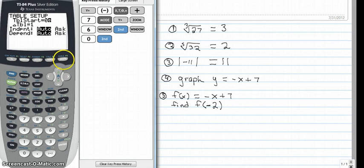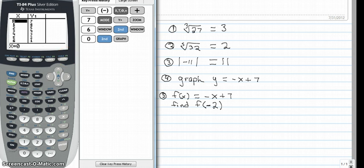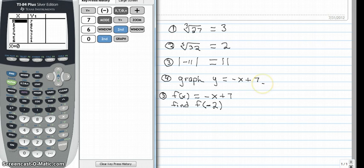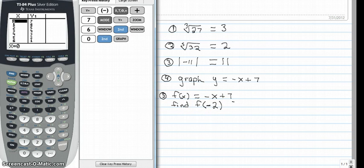Now I'll go to second graph, which is the actual table. Our table should look like this if we adjusted our table setup correctly. When I plug 0 in I get 7 out, so this table is doing all the substitutions for us for every single value of x. Now problem number 5 says f of x equals negative x plus 7 — all I really did is switch notation from y equals to function notation, which tells us that negative x plus 7 is a function.